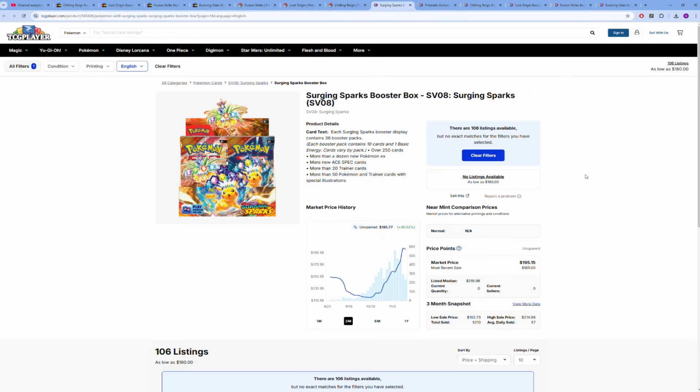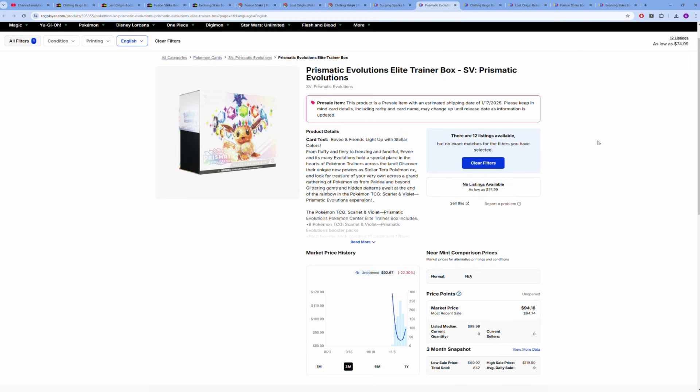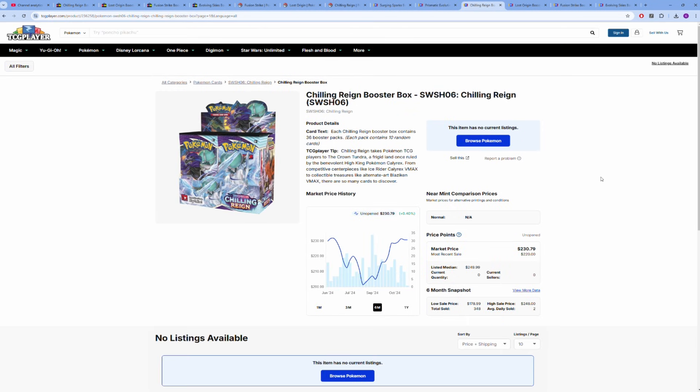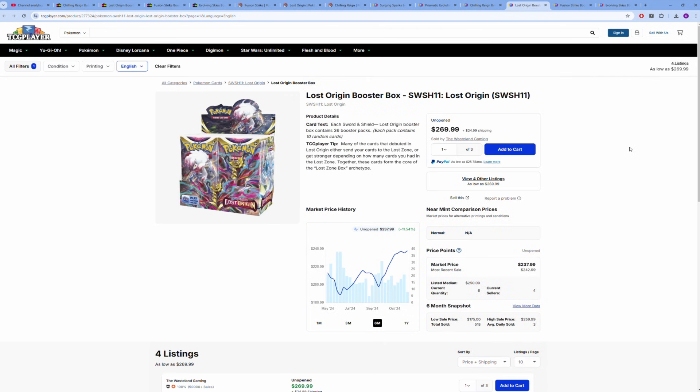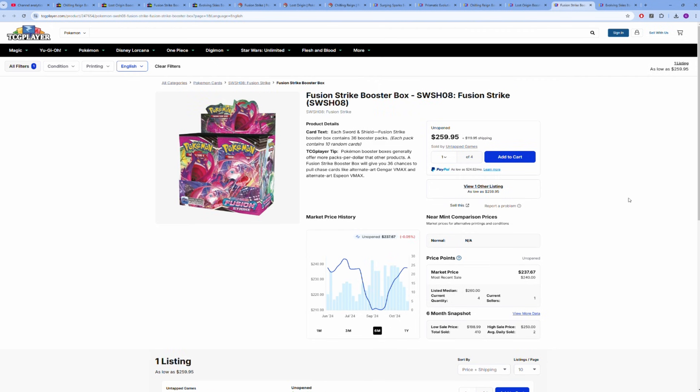The point is, as everyone's fighting over Surging Sparks right now, dumping their boxes around $200, everyone's trying to get in on Prismatic Evolutions at $100 an ETB—when people are doing this, maybe just pick up some Chilling Reign at $200 to $230, Lost Origin at $200 to $230 in that range.